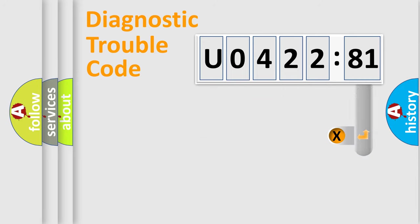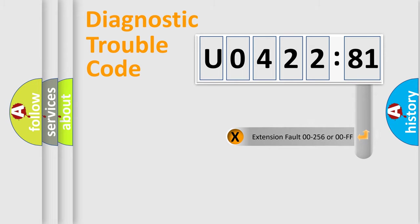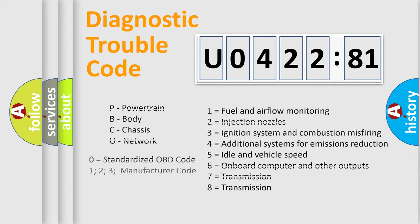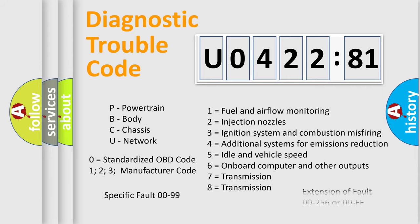The add-on to the error code serves to specify the status in more detail, for example, a short to ground. Let's not forget that such a division is valid only if the second character code is expressed by the number zero.